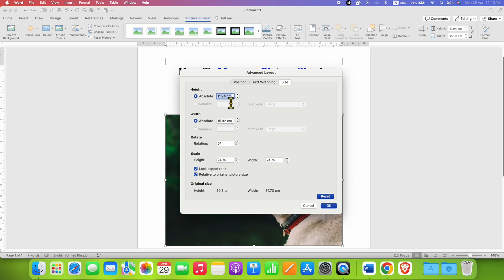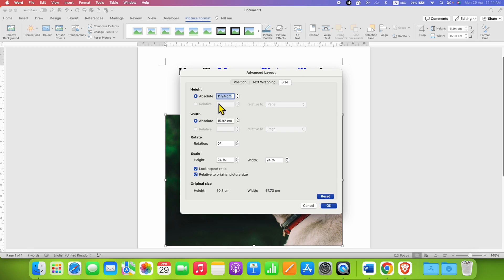In the Word document, if you want to see the original size of the picture, it is given at the bottom. As you can see in the document, the picture size is 11.94 cm by 15.92 cm height and width wise.